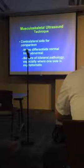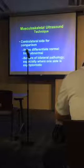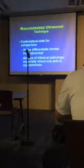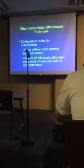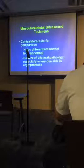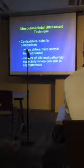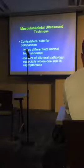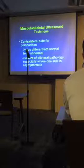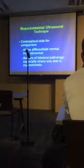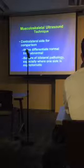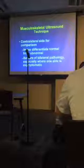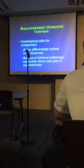In MSK ultrasound you have the contralateral side for comparison, which is critical because there's so much normal variability in the MSK system. Someone who is 6'8" versus someone who is 5'2" may have a very different-sized tendon. Just be aware of bilateral pathology where only one side is symptomatic — for example, classic cubital tunnel syndrome on the right elbow with a large nerve, but the nerve on the other side is just as large. It could be that both sides are abnormal but only one is symptomatic.